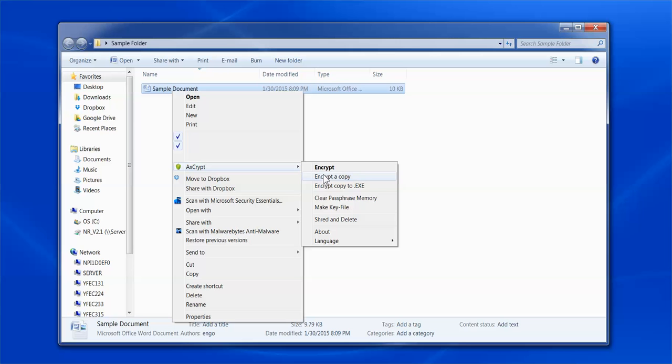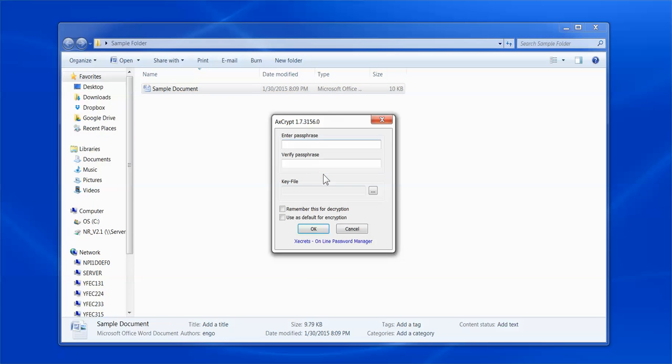Then select Encrypt a Copy. In the box, enter a passphrase, which you may also call a password of your choice.